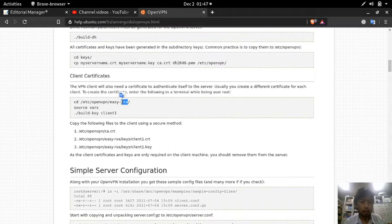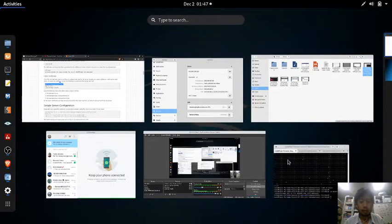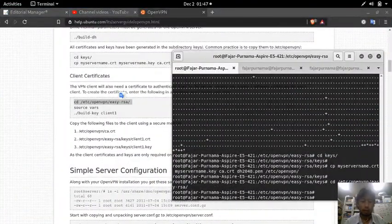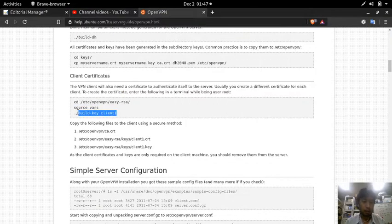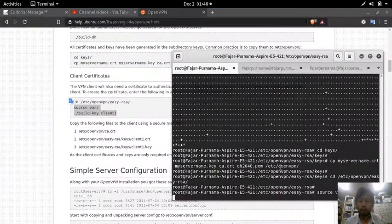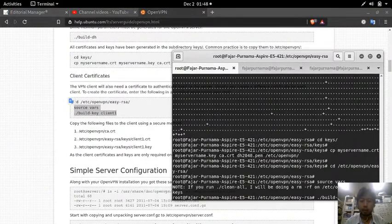Let's do the common practice: cd into keys, copy the certificates to /etc/openvpn, go back, and then generate a client certificate using source vars and build-key, naming it client1.